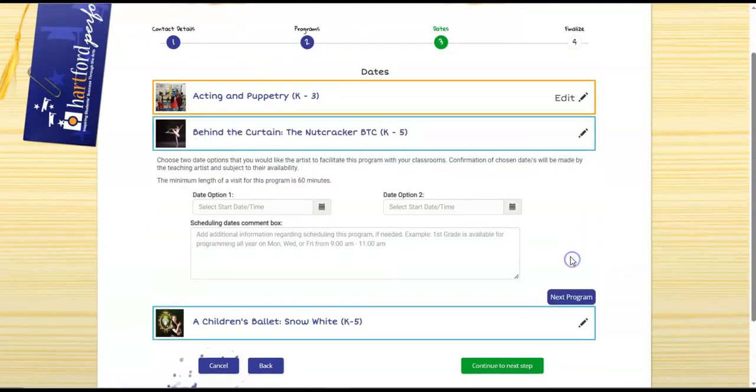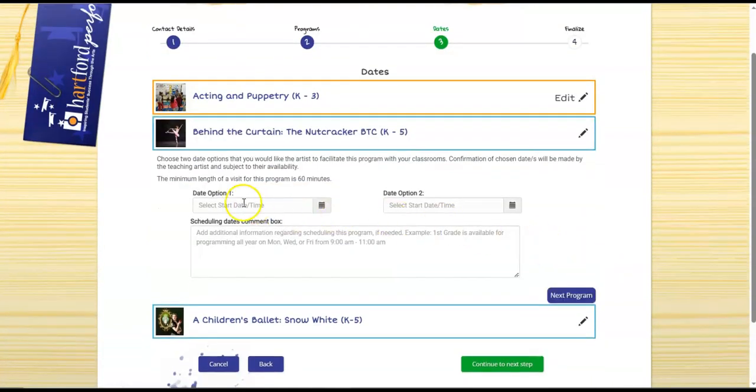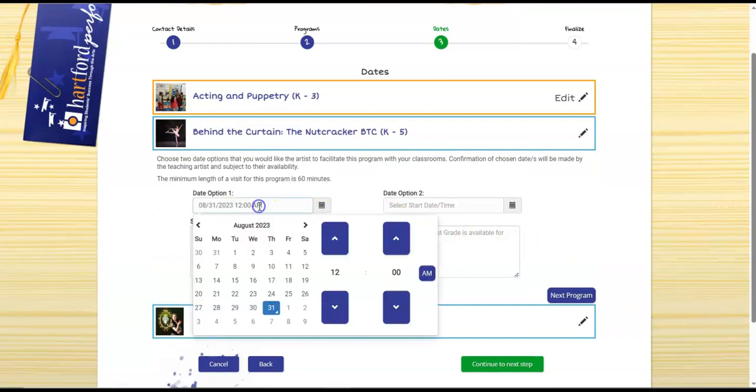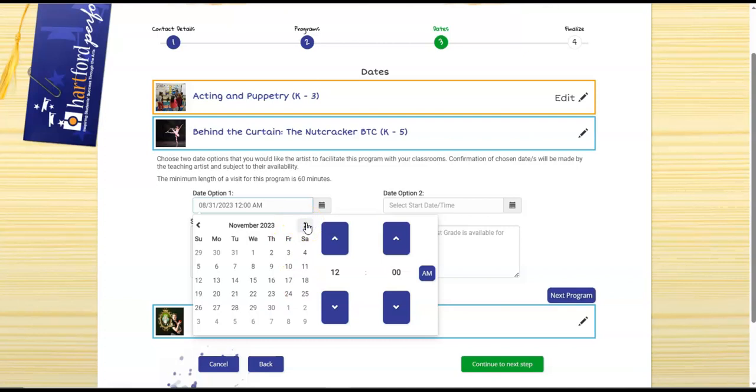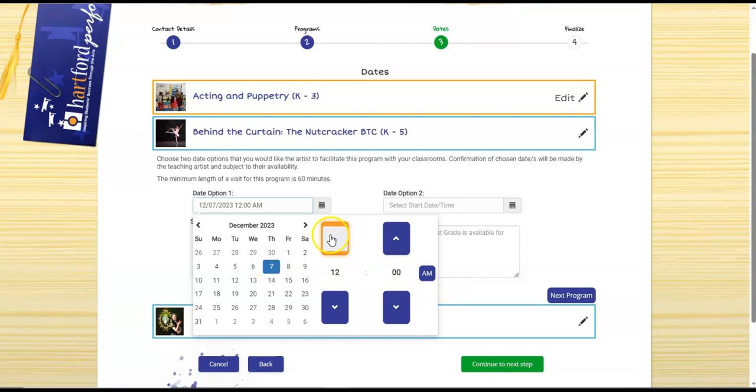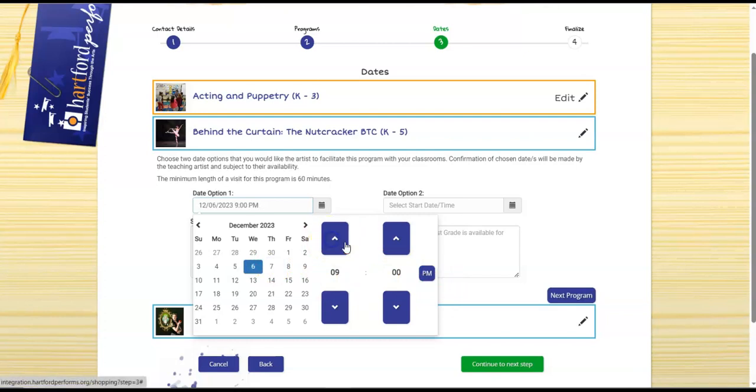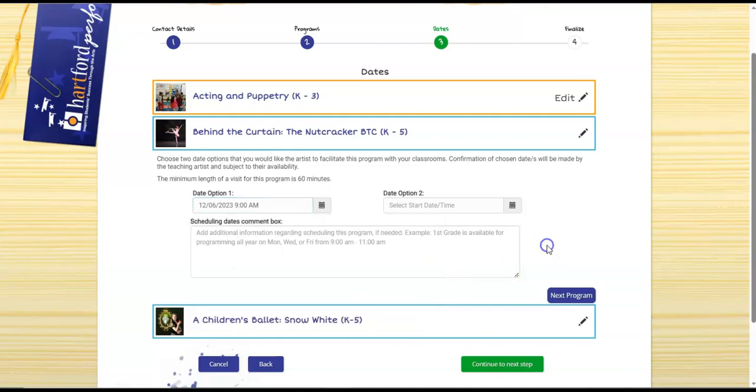You'll plug in a date for each program that you have selected. So you'll click next program. You'll plug in a date for this particular program. Let's go with December 7th and let's do a nine o'clock performance.